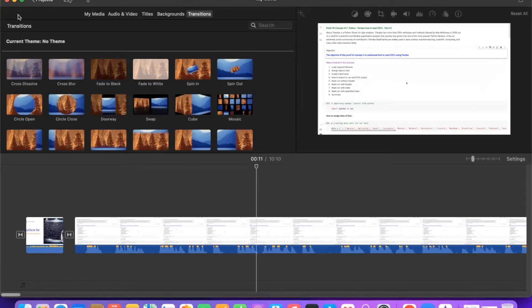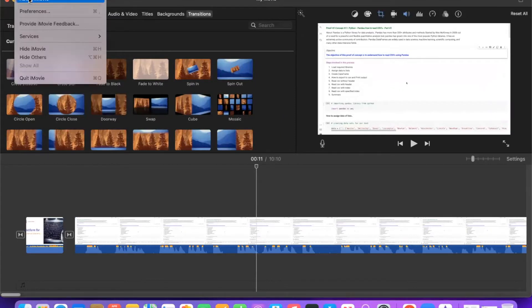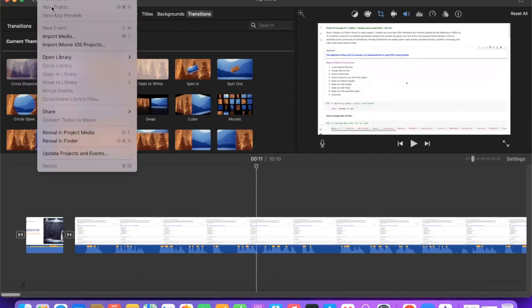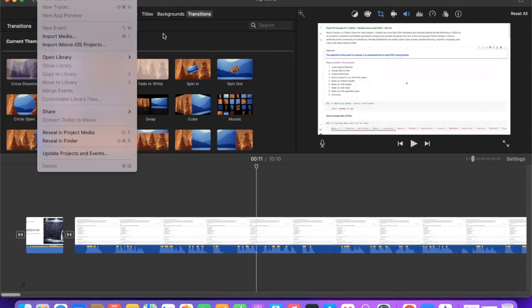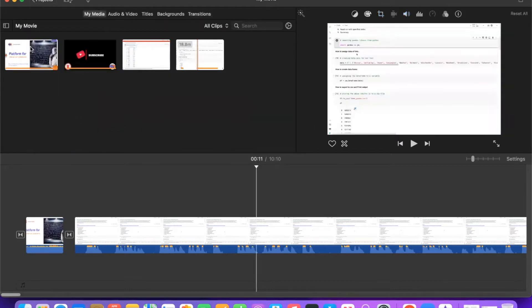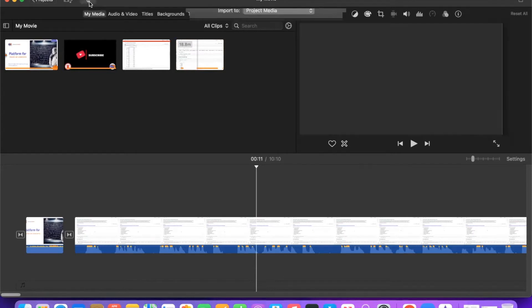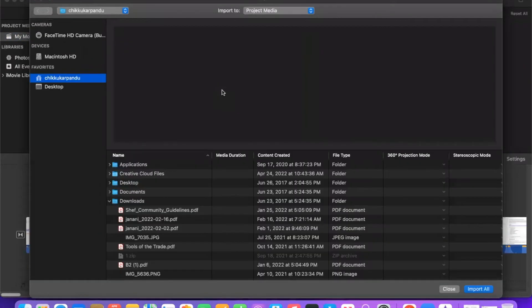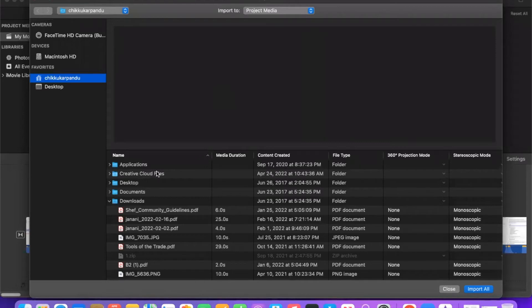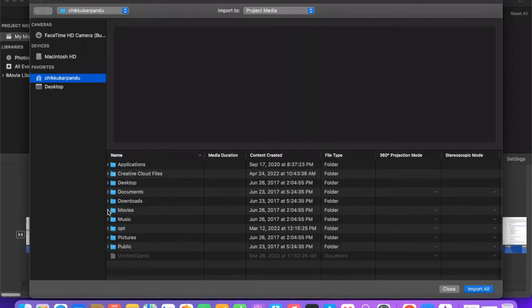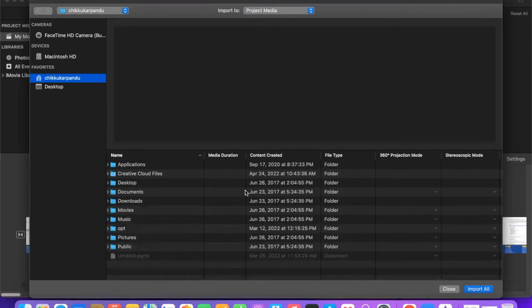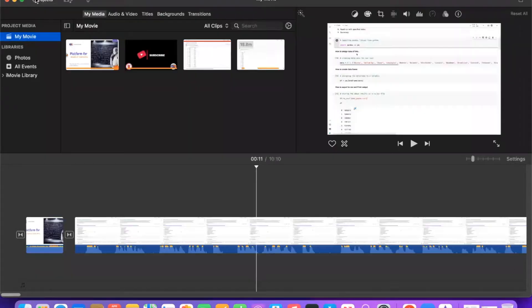On the left hand side you will see Projects. You can go to iMovie and then say Import Movie or Import iMovie iOS Projects. If you want to create a new one, you can go to My Media and take the videos inside iMovie. Here are some examples we have, but if you want to take a new one, click on this download option which says Import Video from a camera or folder on your computer. By clicking on this it opens the file explorer where you can explore the files inside your machine and then take them. For example, if you go to Movies, take any recorded video and select that and import all.